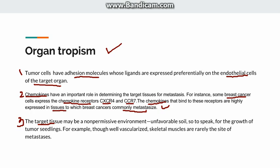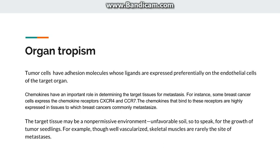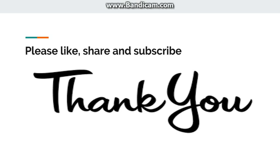Third, some target tissues have a very non-permissive, unfavorable environment. For example, skeletal muscles are well-vascularized but are very rarely sites of metastasis. So there are certain organ tropisms seen in the formation of secondaries. This was all about the molecular basis of metastasis. Please like, share, and subscribe, and ask your queries in the comment box. Thank you.